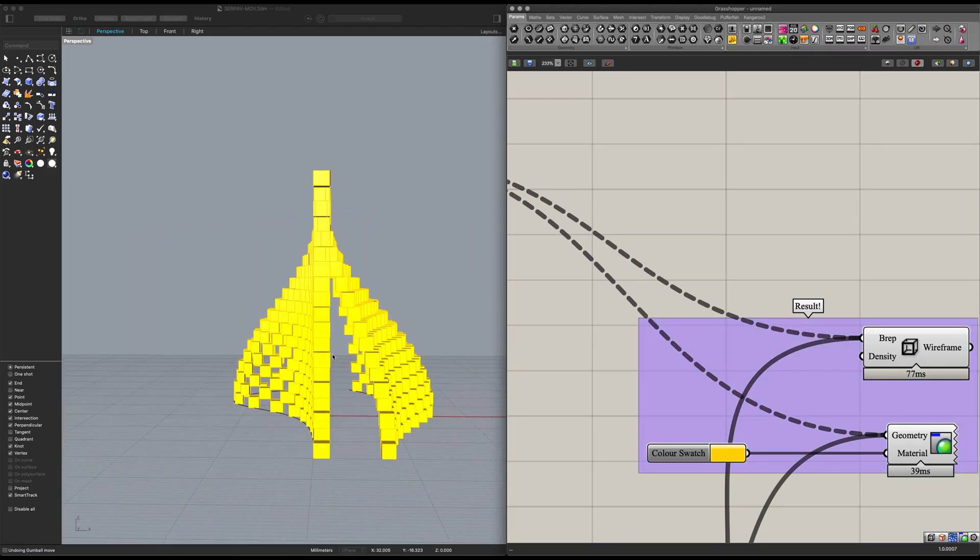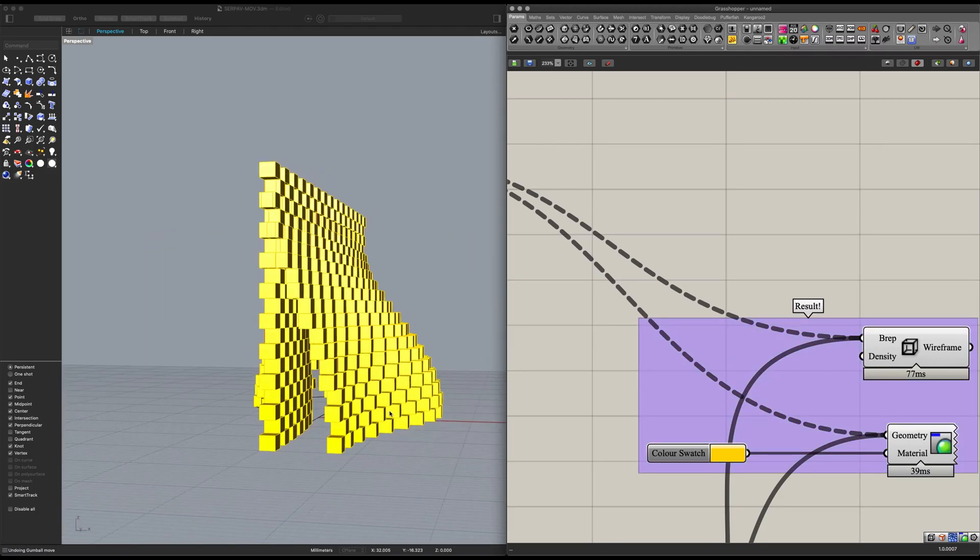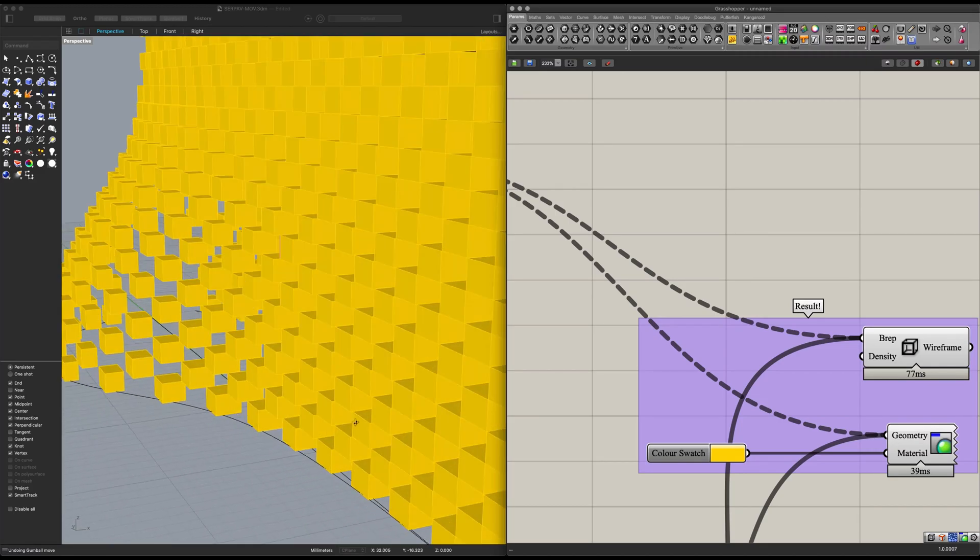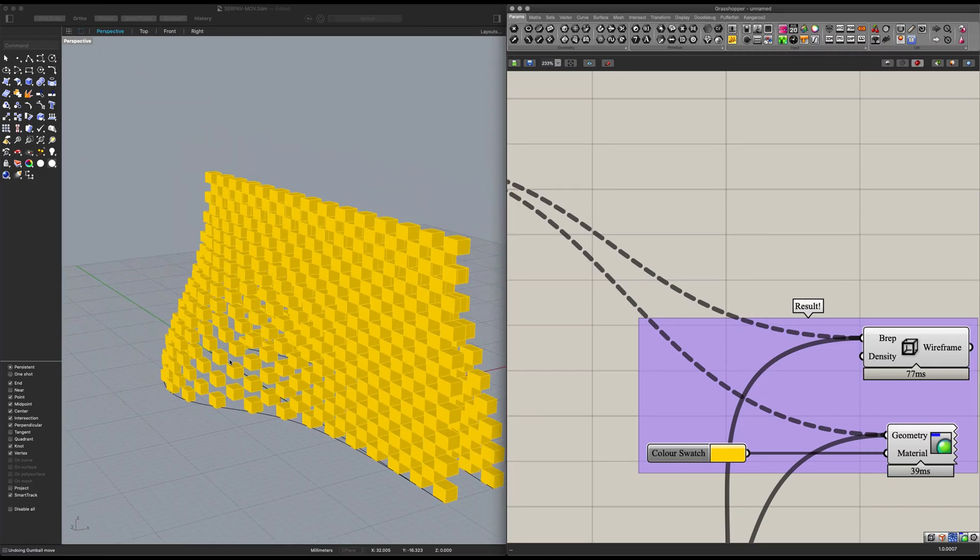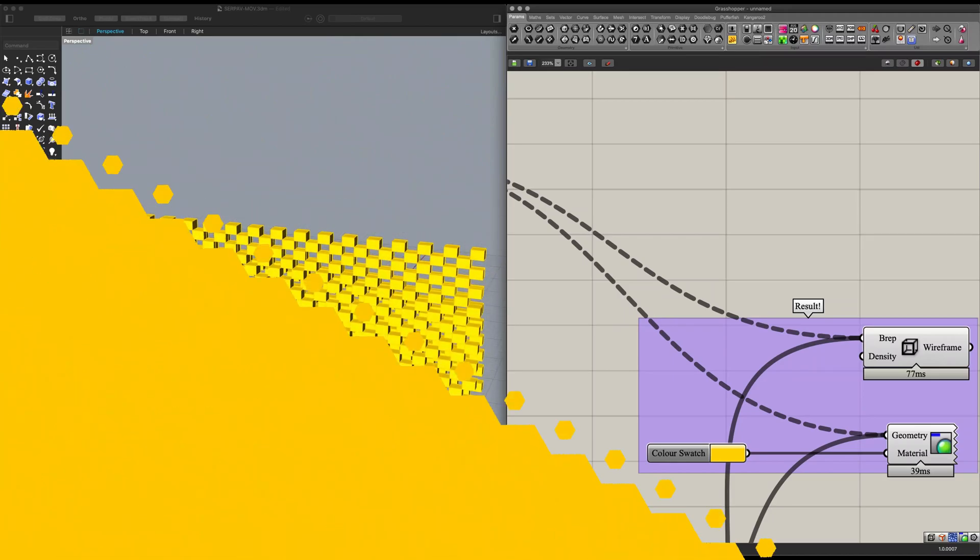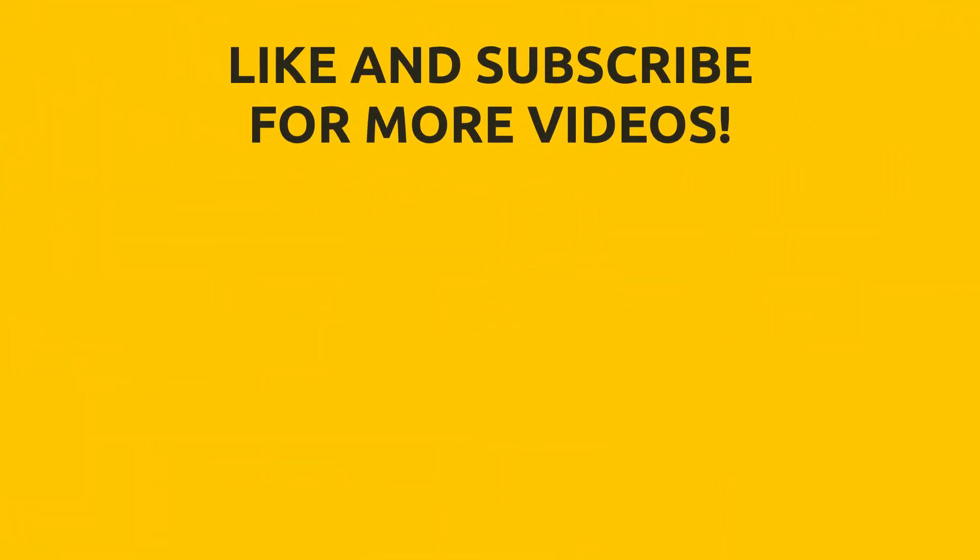Okay guys, hope you've liked this tutorial. Please do not forget to like and subscribe, and from time to time drop in an idea for something you would like to see parametrically modeled. Cheers.